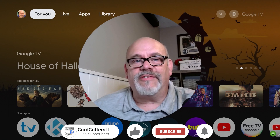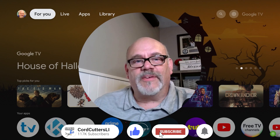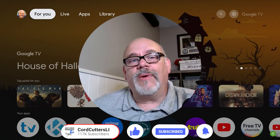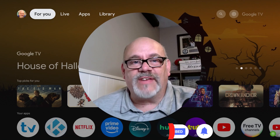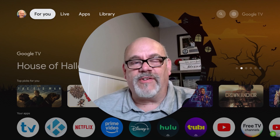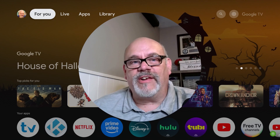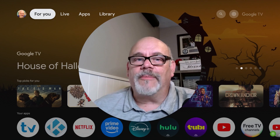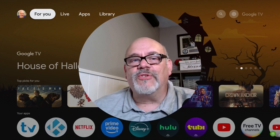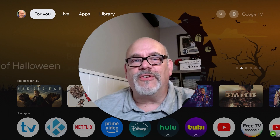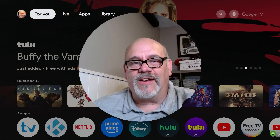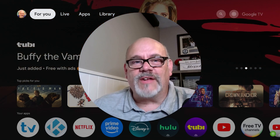With all that being said, if you enjoyed anything you saw here today, please go ahead and like the video, subscribe to the channel, and as always share this and all of your favorite Cord Cutters Li videos with your friends. This not only helps to get my video shown to more people on YouTube, it also helps to support the channel. Thanks for watching.